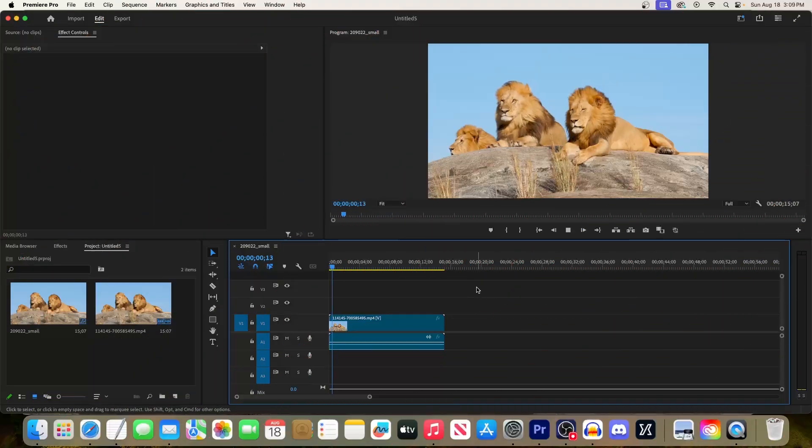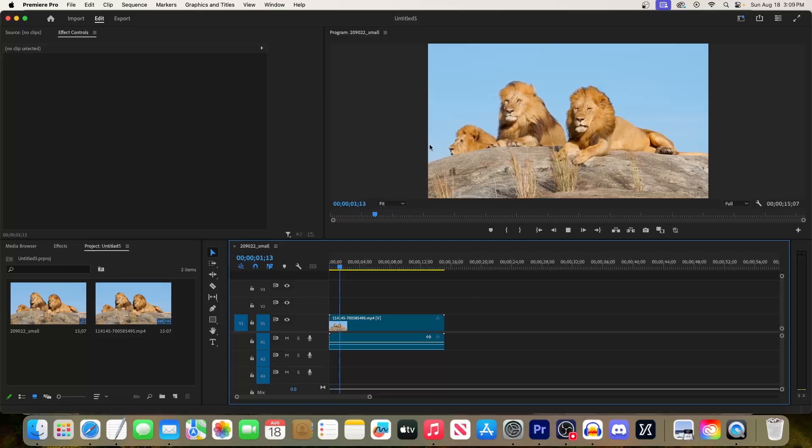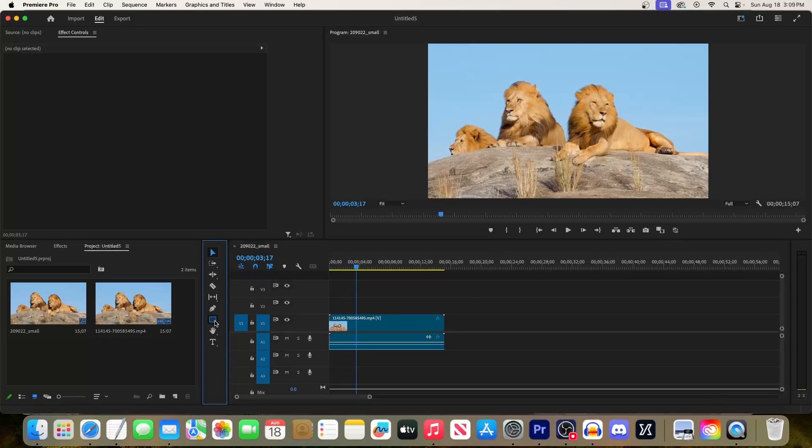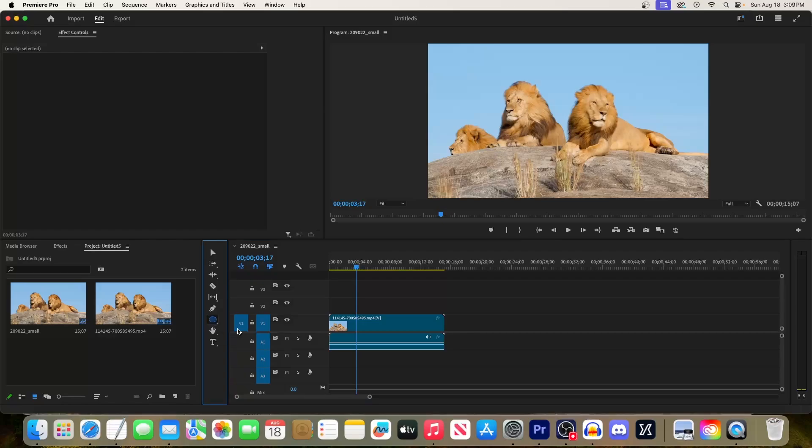To get started, I just added a video to my timeline and I want to circle this lion on the left. To begin, click and hold on the rectangle tool and then release on the ellipse tool. Now drag to draw your circle in the preview.